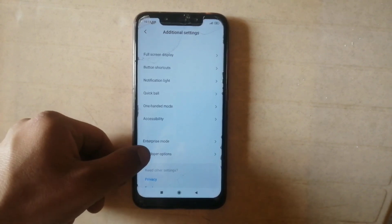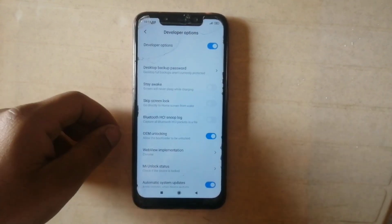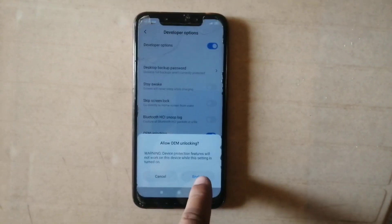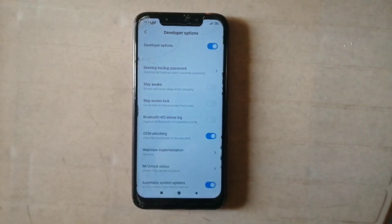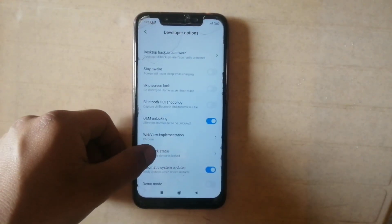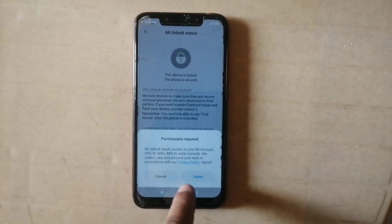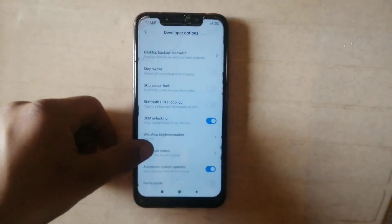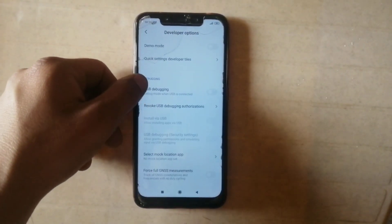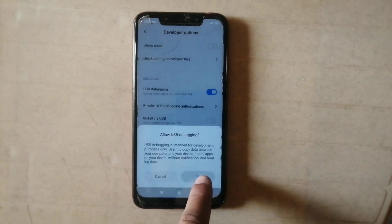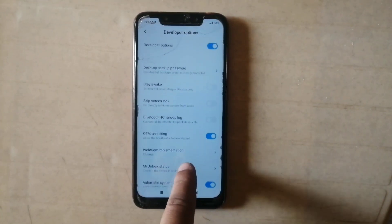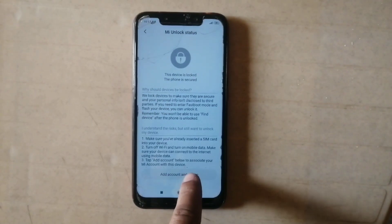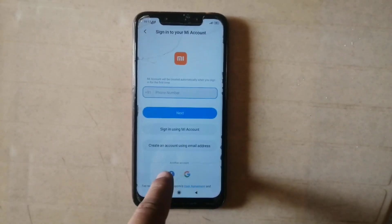Click on developer option and allow. Click here to allow the bootloader to be unlocked and click on enable. As you can see my device bootloader is locked. Go back and simply enable the USB debugging option.